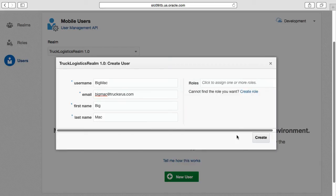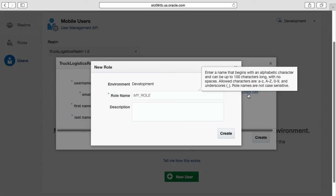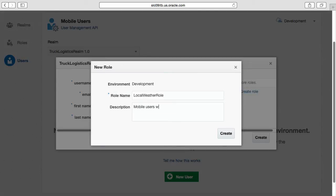And for our purposes here, during the demonstration, we will also create a new role called the local weather role, which we will use to give our mobile users access to the local weather custom API in a moment.